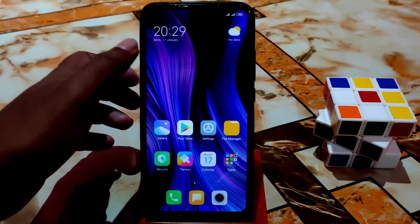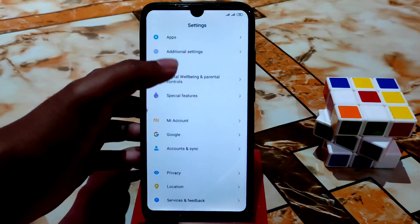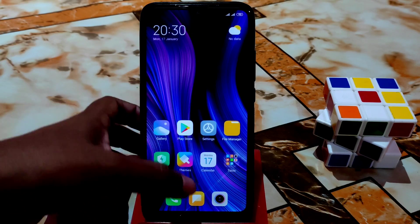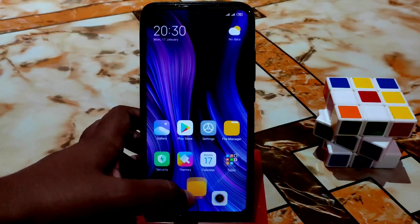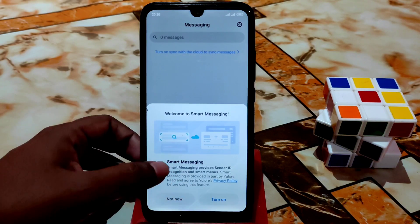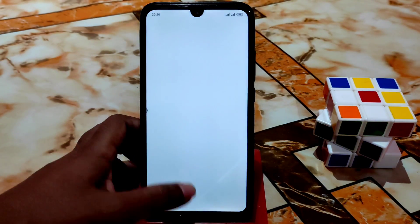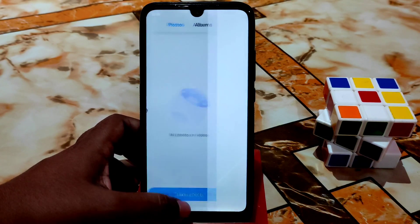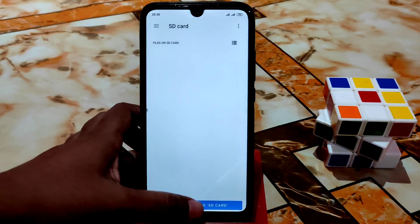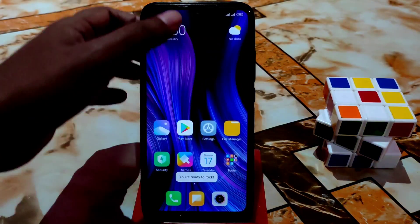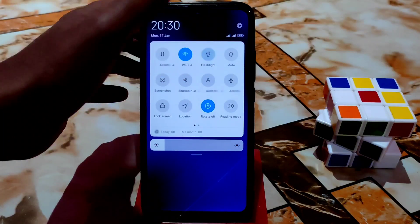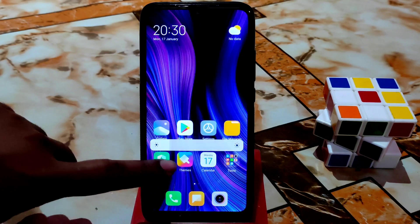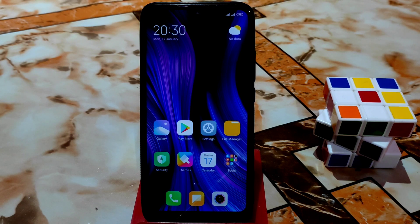I didn't have time to show GeekBench scores and other benchmarks, but believe me you'll get great performance — the smoothness is just mind-blowing. All toggles are working without any problem, and brightness is also working fine.